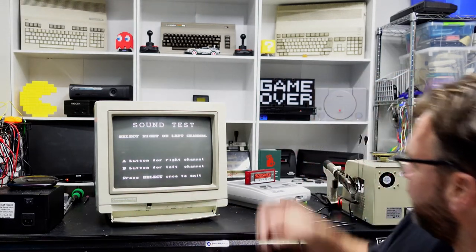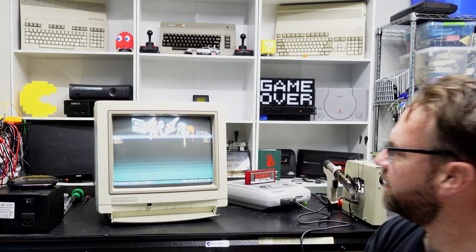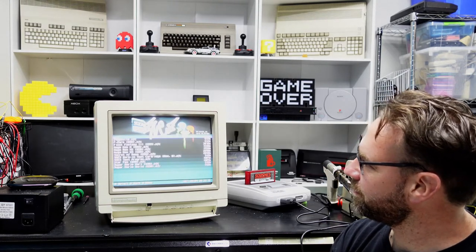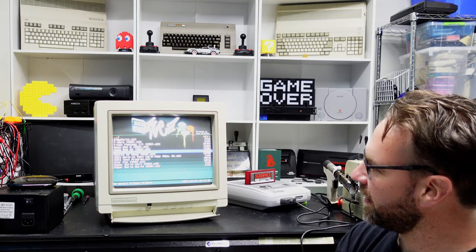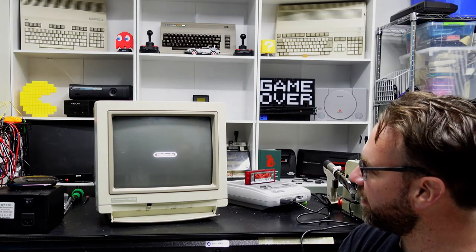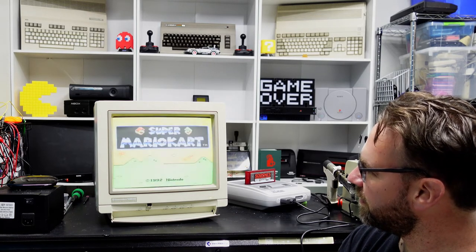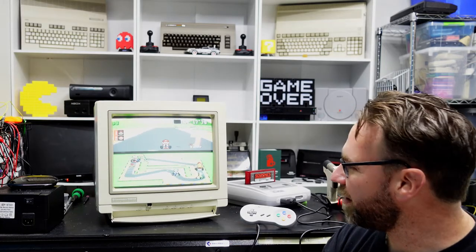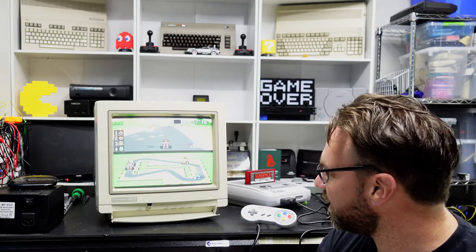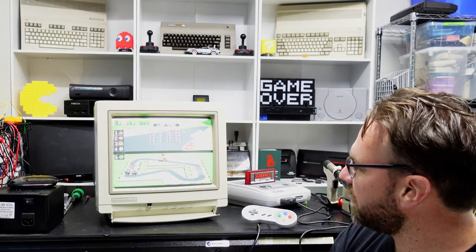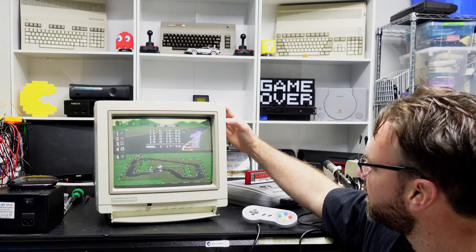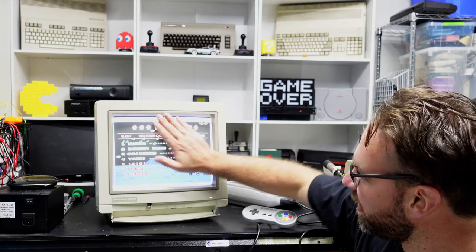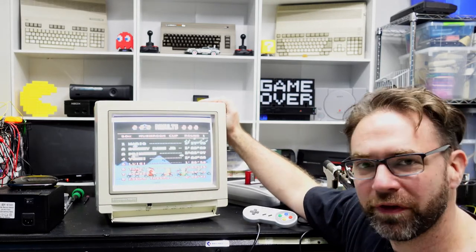We better try it out with the game though. What do we want to play? Let's go Super Mario Kart. So the colors look pretty good. I don't have any plans on adjusting the bias or the cutoff or anything, so that is done.